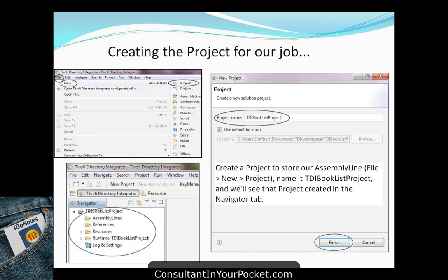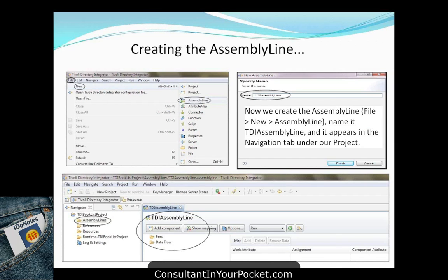Next, create the actual assembly line — which is what will run to take the input connector, output connector, and process in the middle to map attributes. The assembly line takes attributes from the input side (the CSV file) and puts them out to the Notes database on the output side. Create the assembly line, give it a name, and you have your assembly line core created.